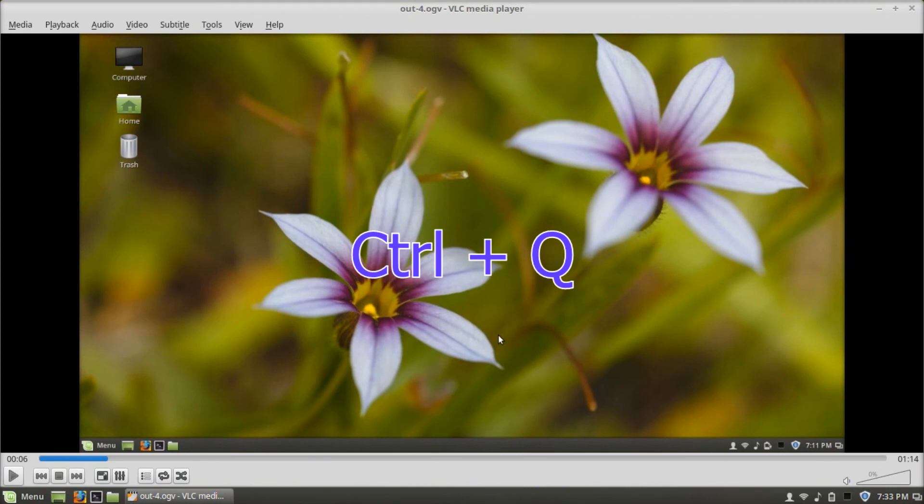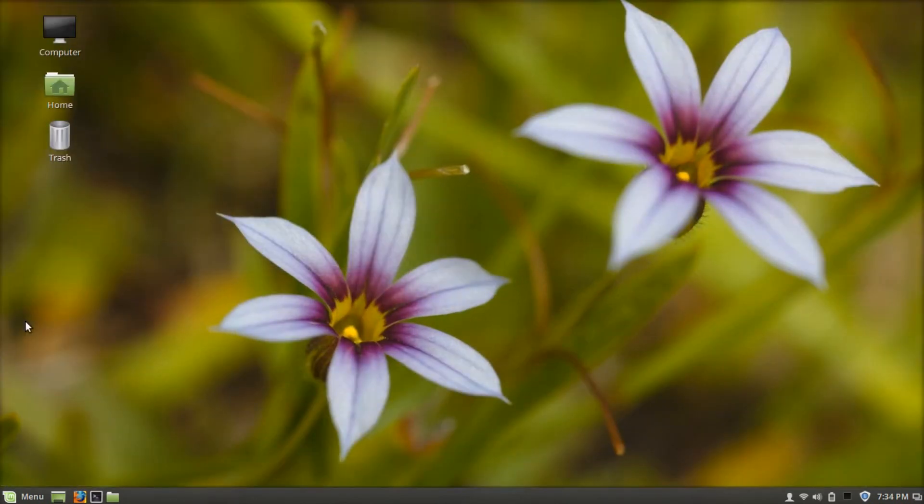Control-Q exits VLC media player. I hope you guys enjoyed this tutorial and I'll see you in my next video.